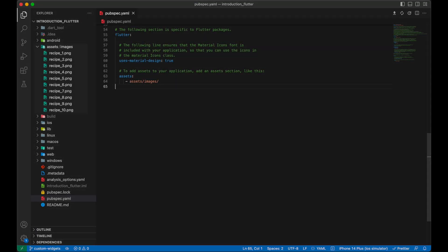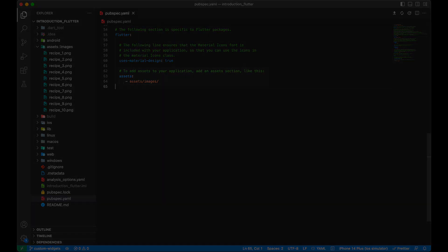First we will add the images to the assets folder and update the pubspec.yaml file with the path to the images folder.